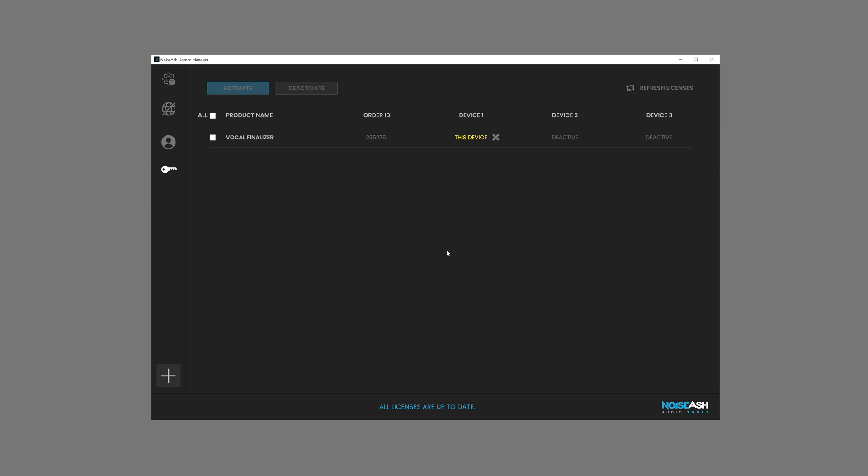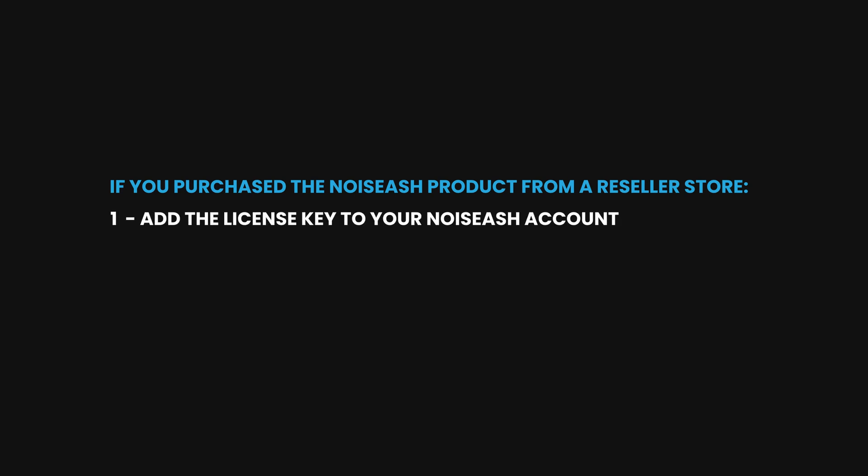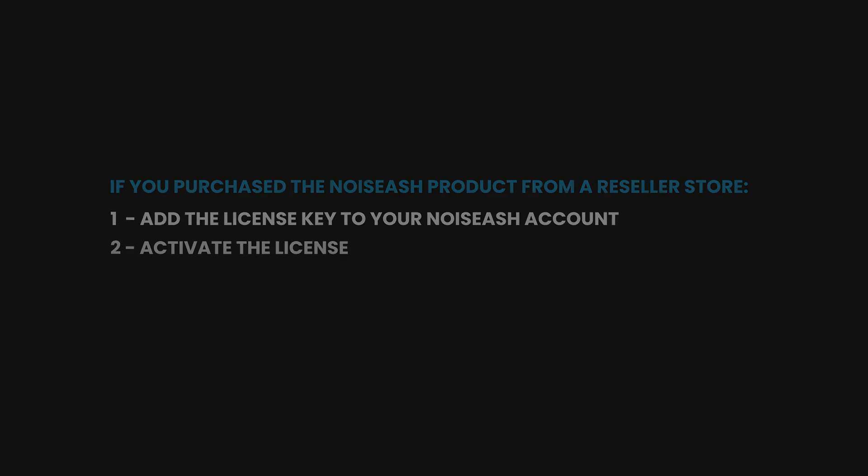Please note that in order to activate each product that's been purchased from the reseller stores, you need to follow the same procedure. So if you've purchased a Noiseash product from a reseller store, firstly add the License Key to your account. Then activate the License.